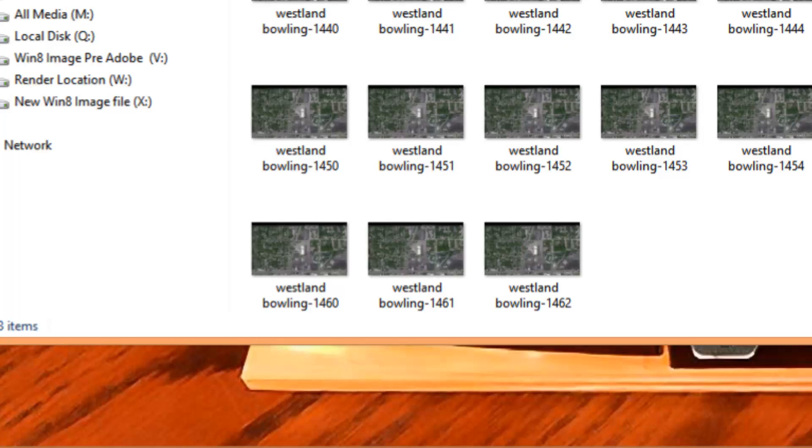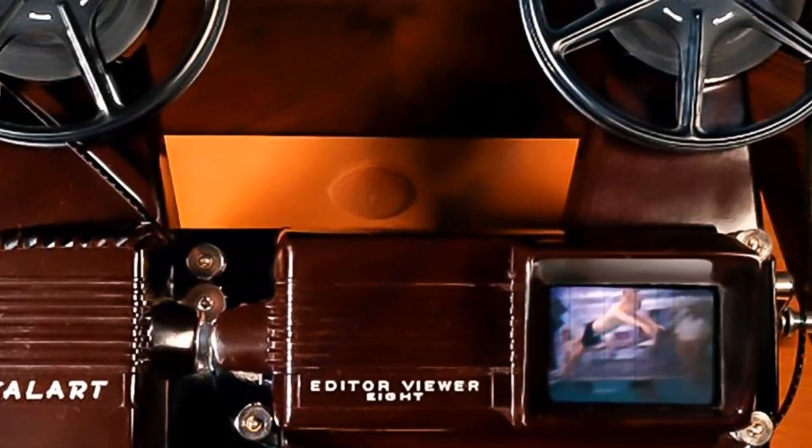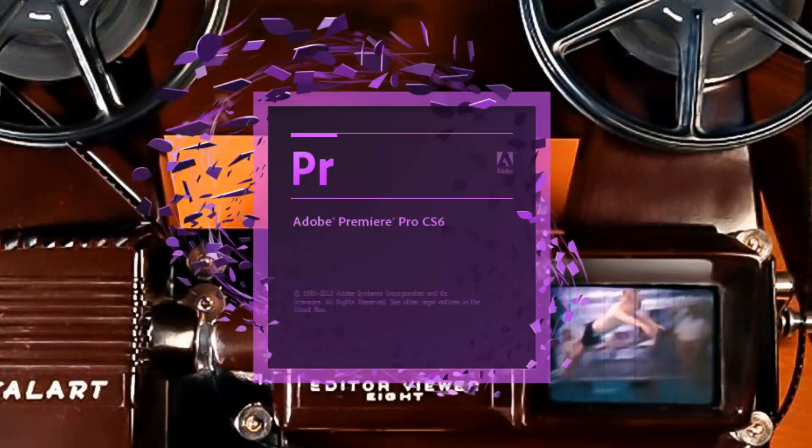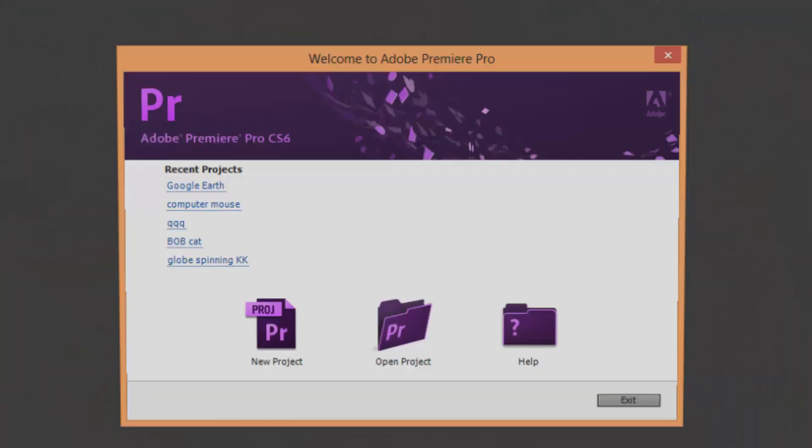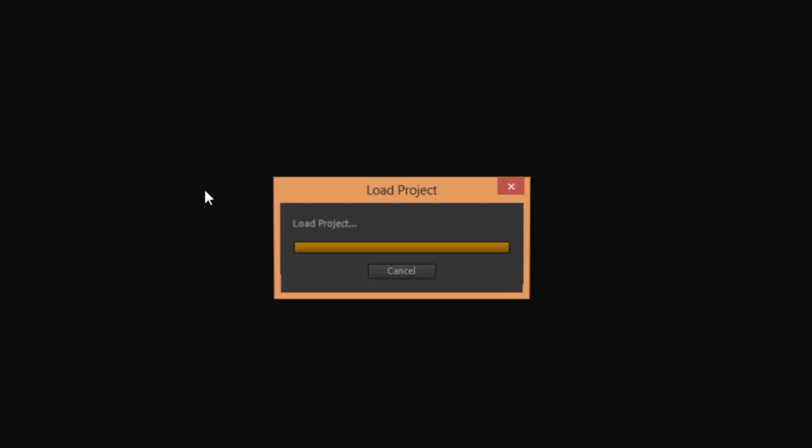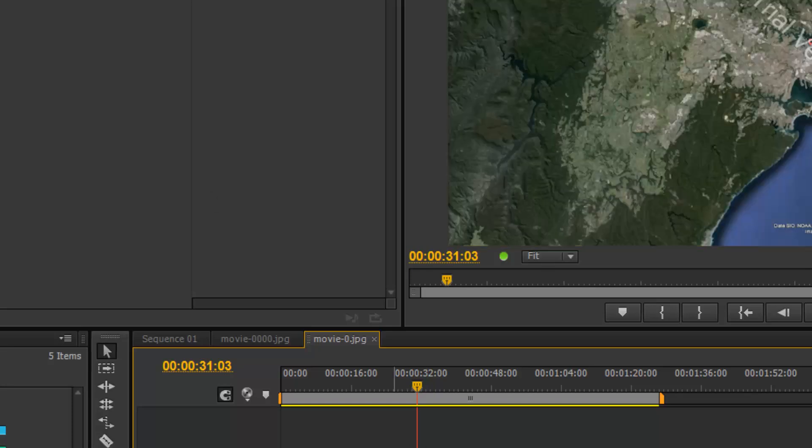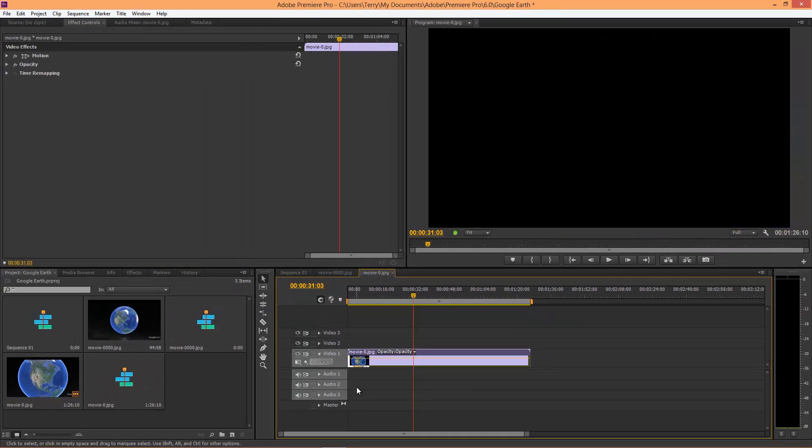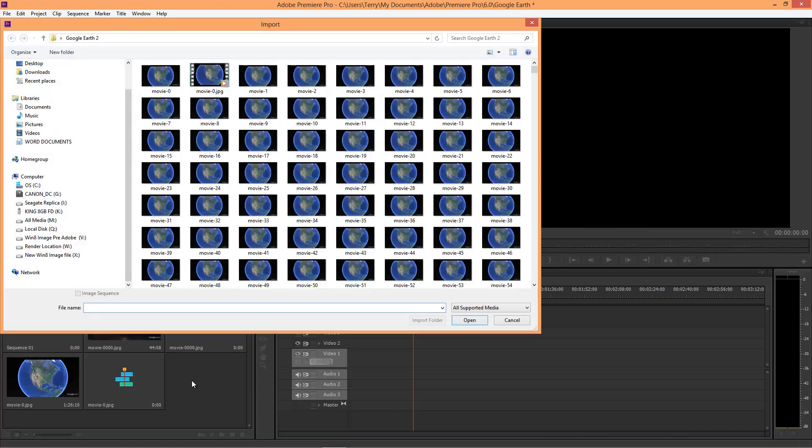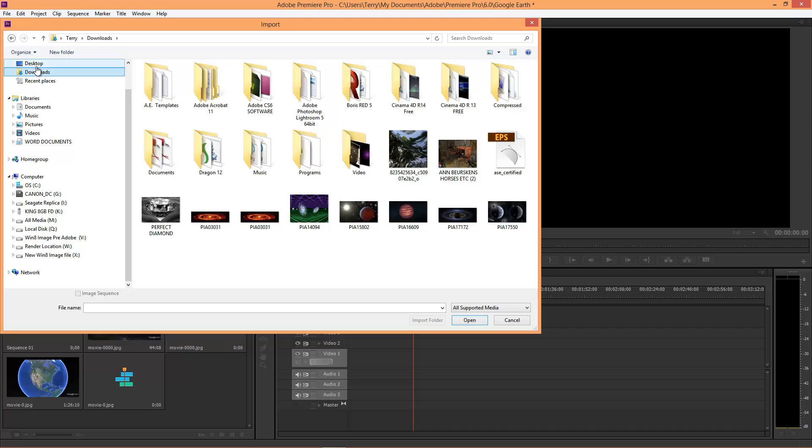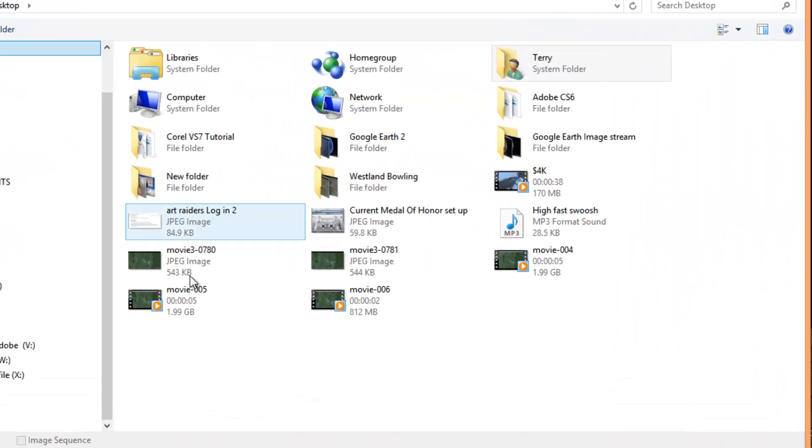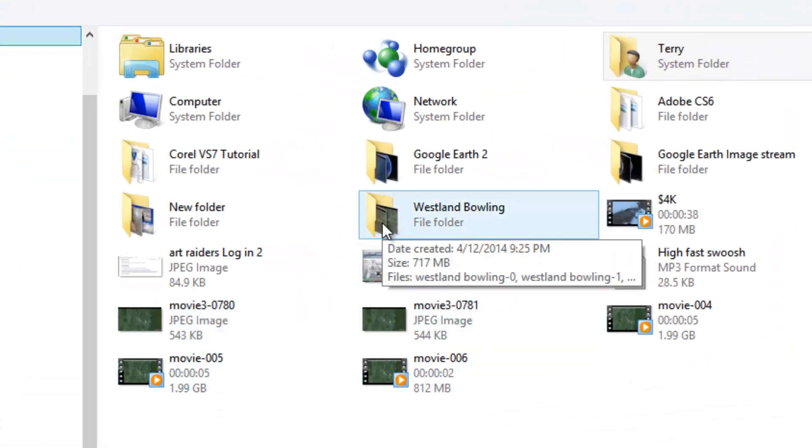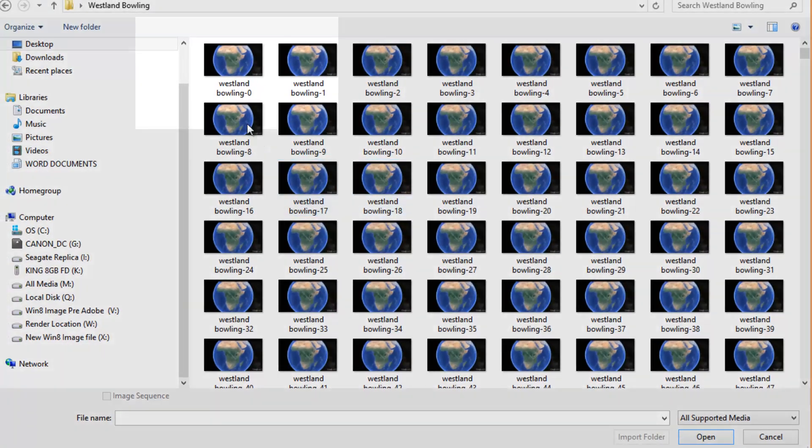Now you're going to have to have a video editor that is capable of importing an image sequence. I happen to have Premiere Pro CS6. I've been playing around with Google Earth, so I'm just going to open that particular folder. I'm going to find my Westland Bowling.